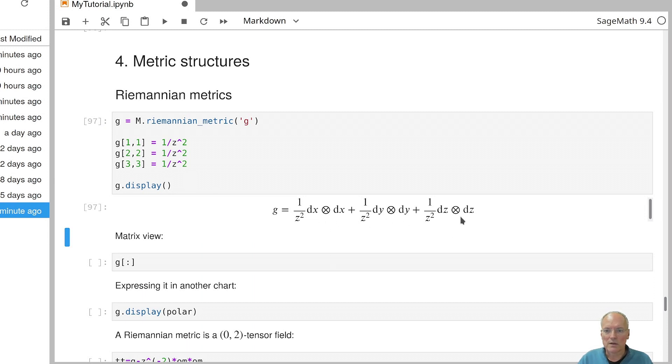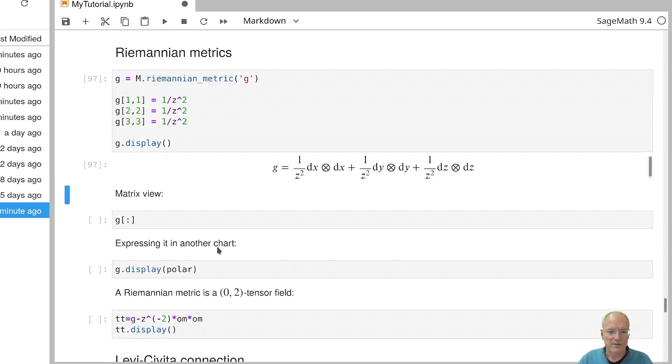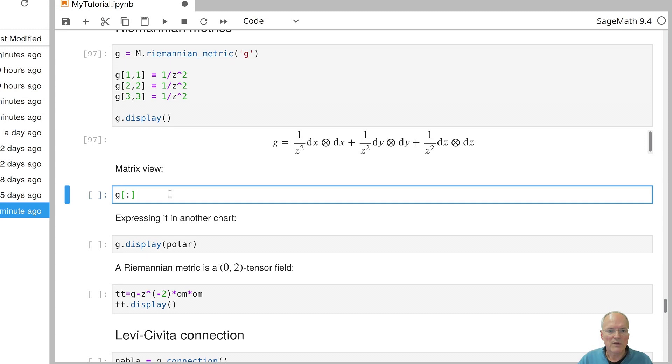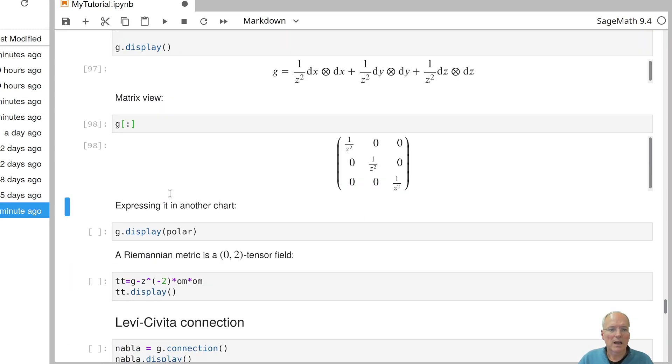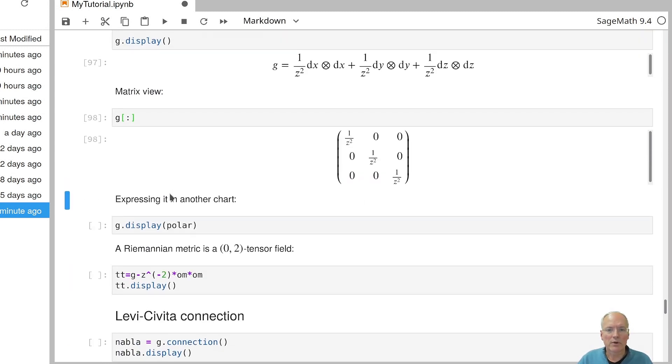So only the diagonal terms are present. If you want to have an overview of all the coefficient functions in the metric, you can again apply the colon operator. So that gives you a matrix view of your metric.